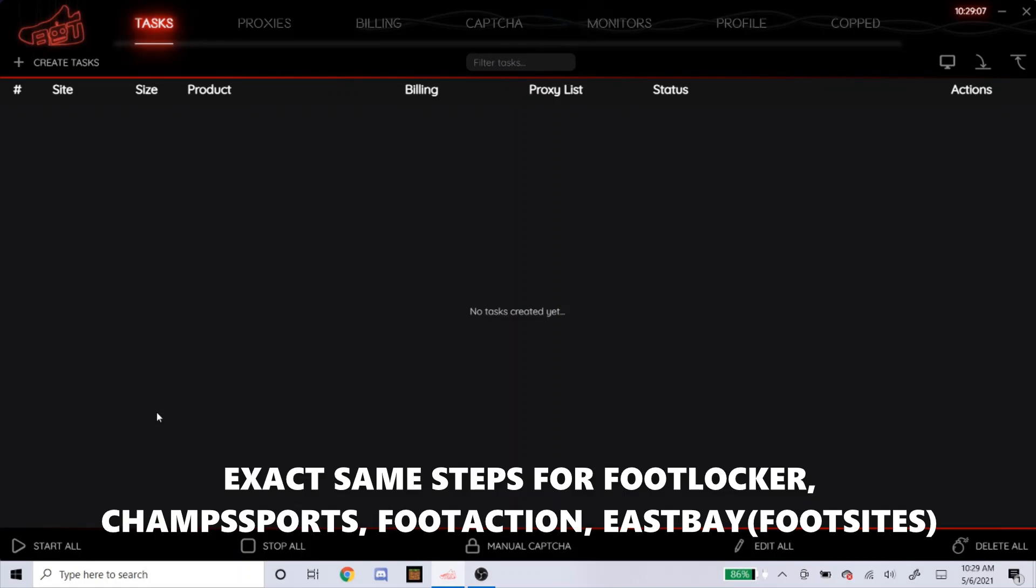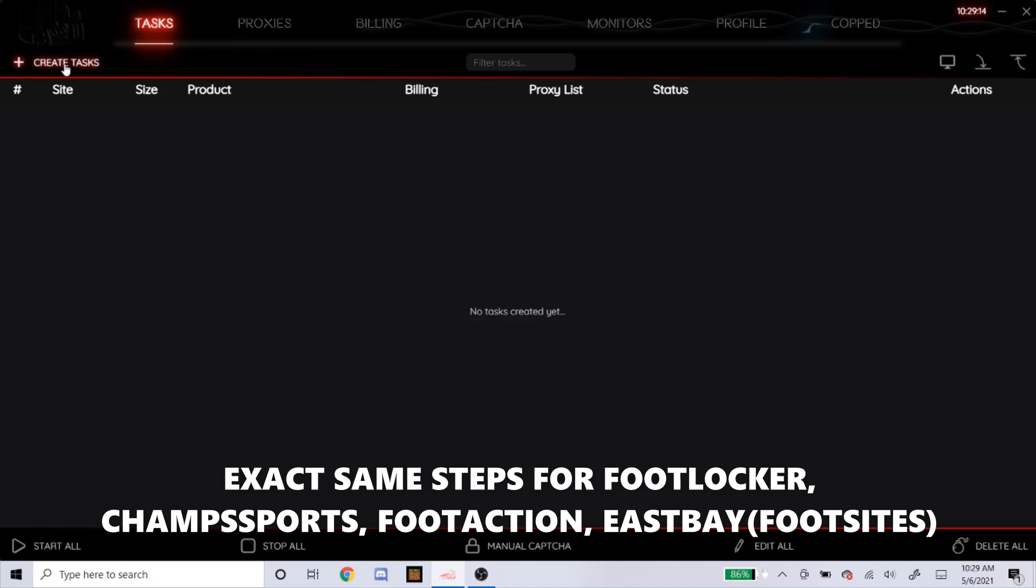Today I'll be going over my NSB setup for tomorrow's Jordan 11 Legend Blues. So when you open up NSB, just head over to Create Tasks.